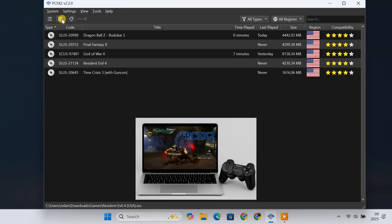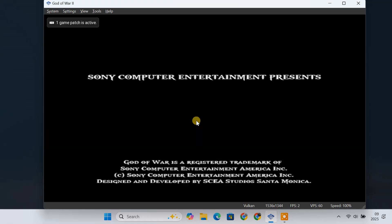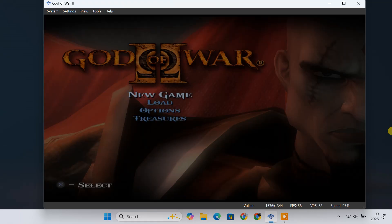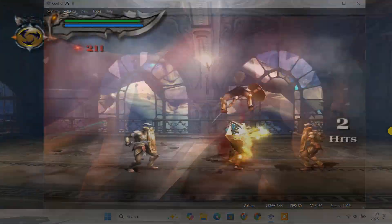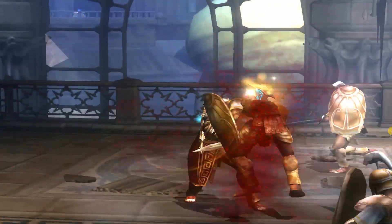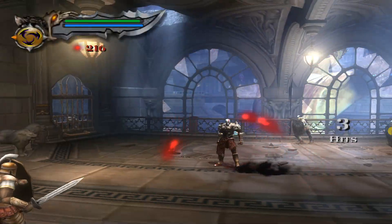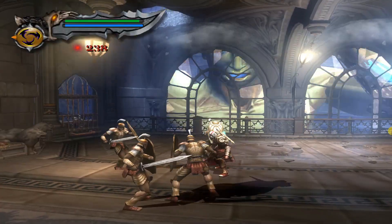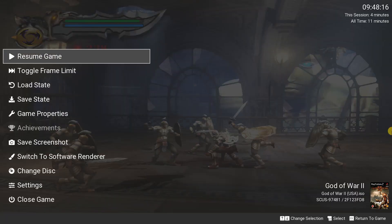Ever wanted to relive your favorite PlayStation 2 games on your PC? Today I'll show you how to do just that using the PCSX2 emulator. This guide is beginner-friendly and will cover everything from downloading PCSX2 to configuring it for smooth gameplay. By the end, you'll be playing PS2 classics on your computer in Full HD without any issues.